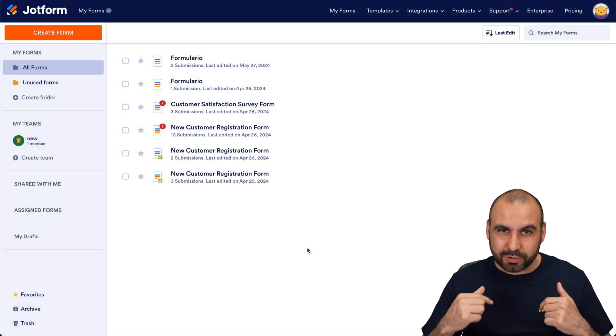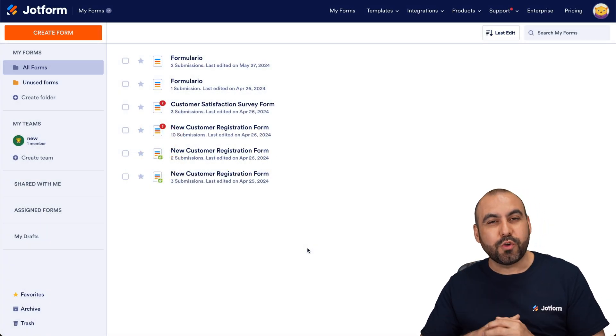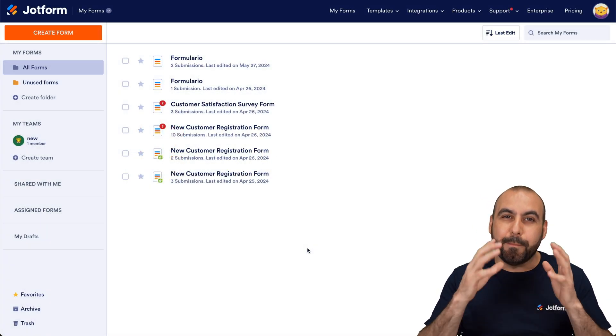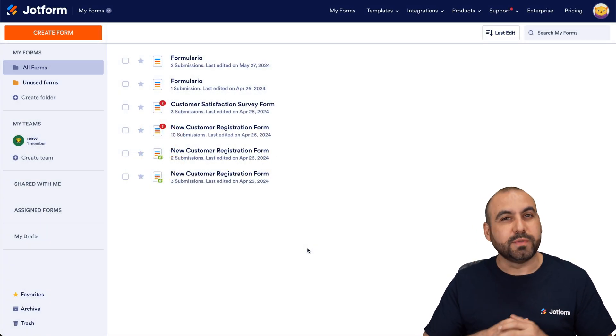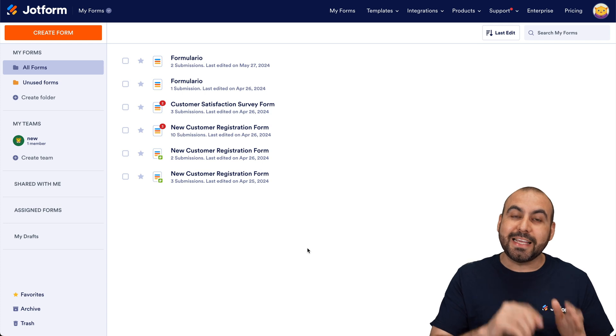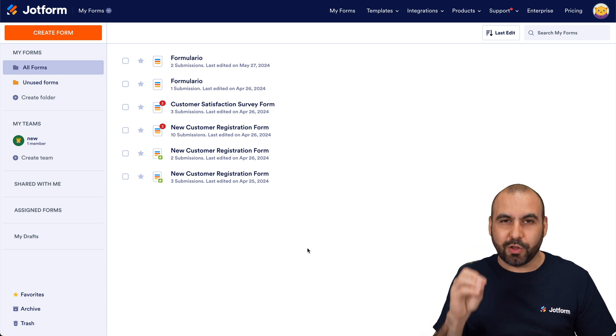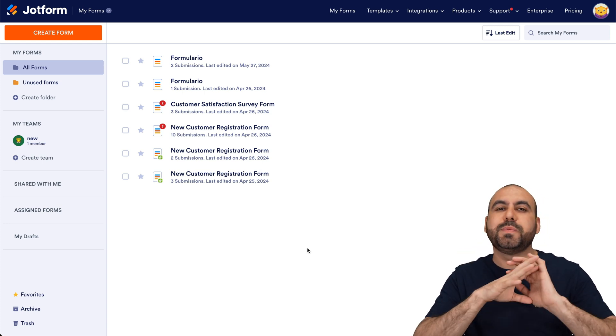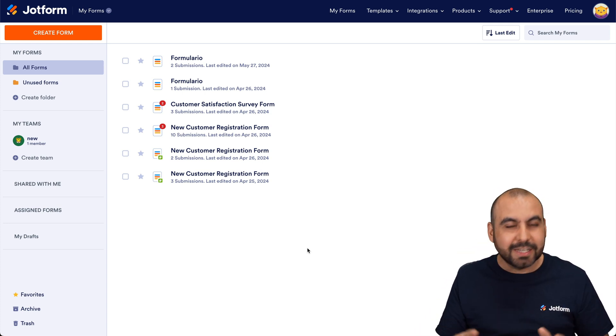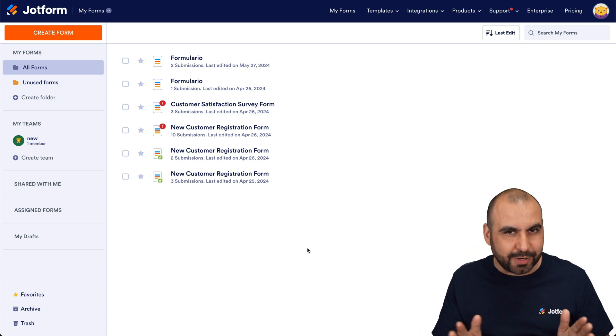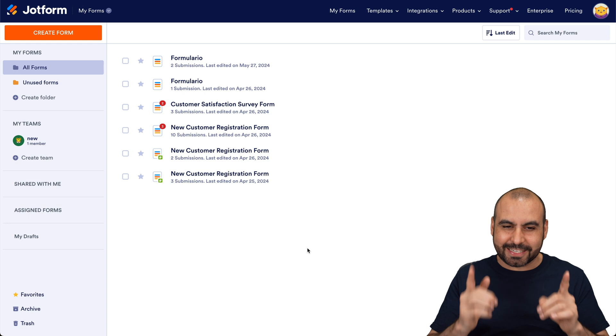Welcome to JotForm. My name is George, and I'm going to show you how to add a button on JotForm tables to send out data to create a Trello card. This is going to be super easy, so don't stress out. Let's get started.